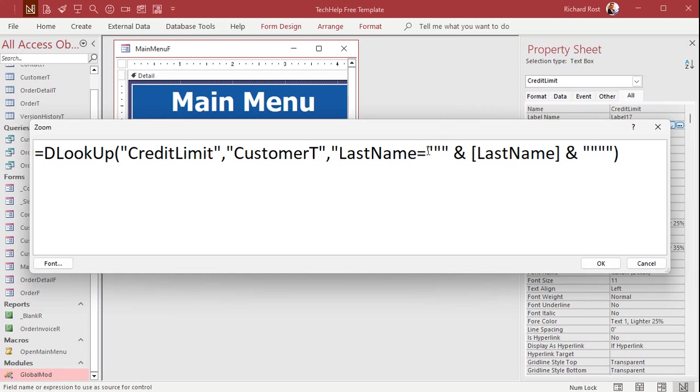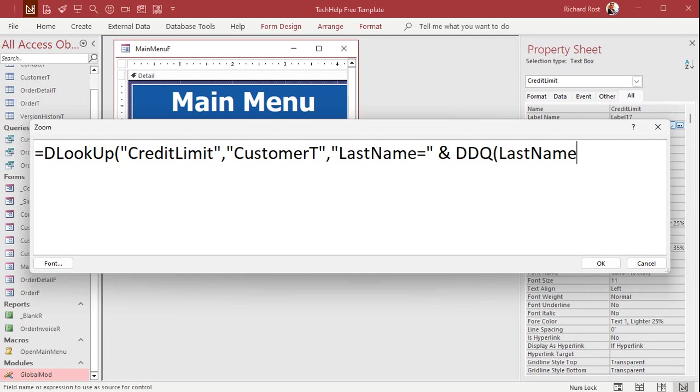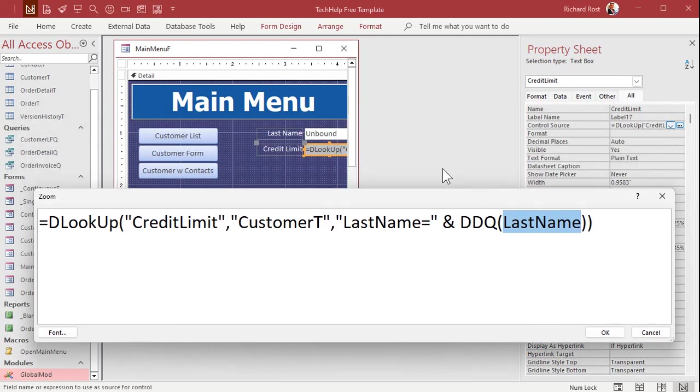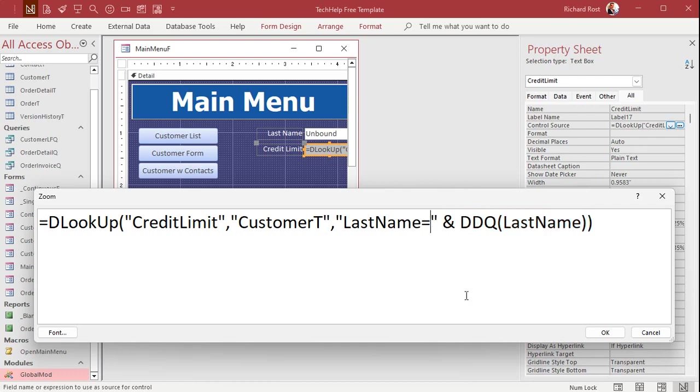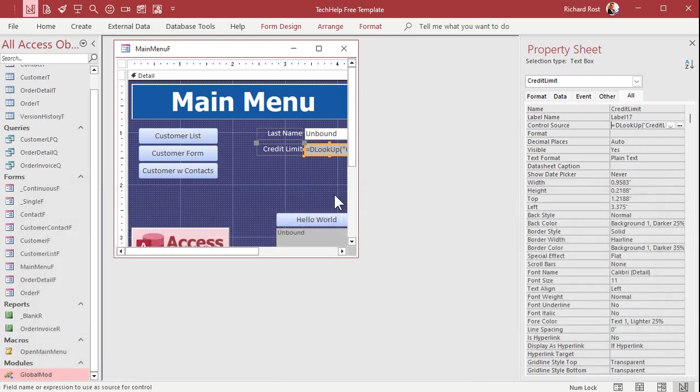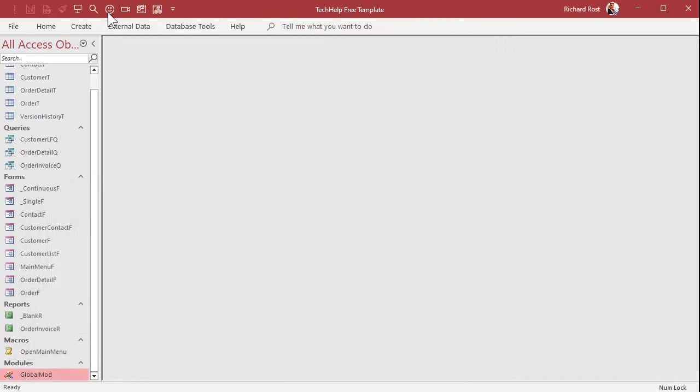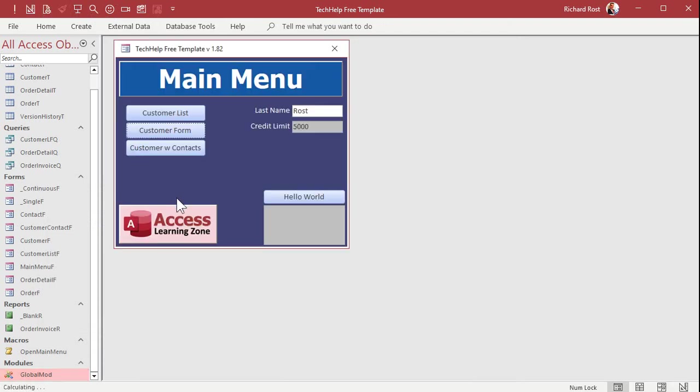So our string is going to be last name and DDQ last name like that. That's it. Because DDQ will take whatever's in that last name field. It'll make sure there are no double quotes in it. And if so, replace them with double quotes. And then it'll put this whole thing inside of double quotes. And that gets returned right there. And now save it, close it, open it back up again. There it is. And if we do have a Barclay in our table, it works.